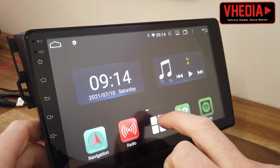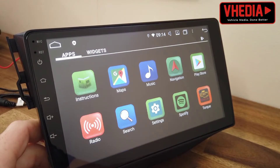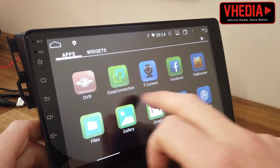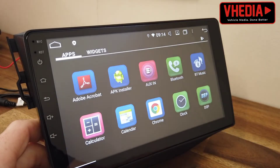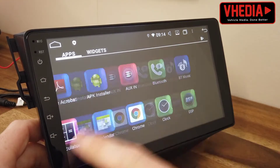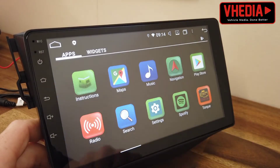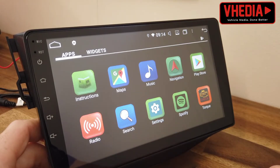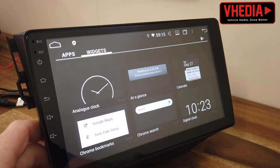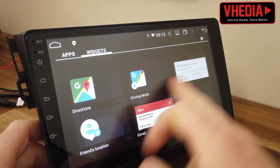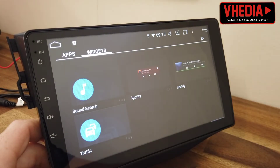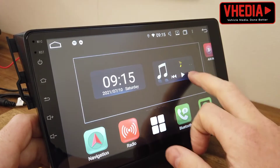If you want to see all your apps, click on these two icons here and you'll see everything you have installed. To download extra apps, you just go to the Play Store.